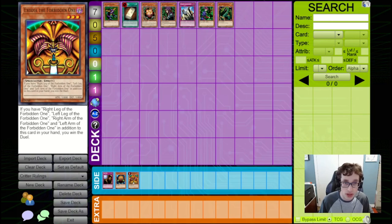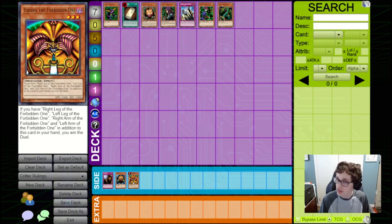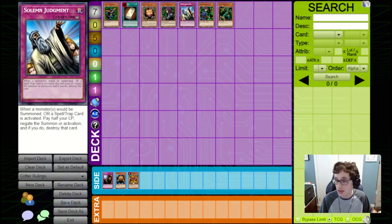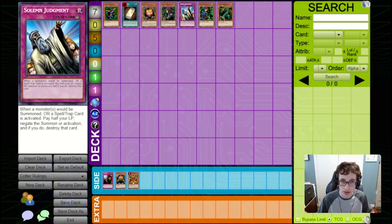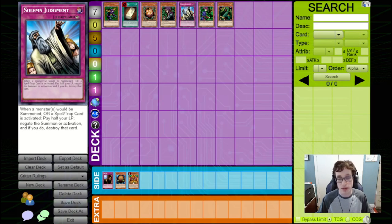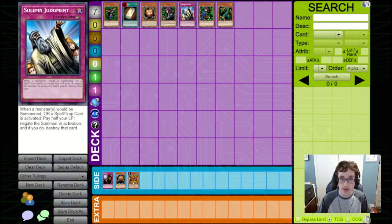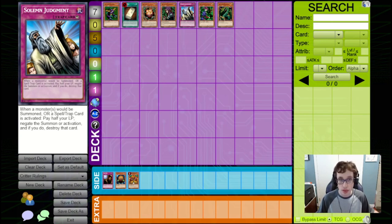Next up, we've got a ruling that, again, isn't necessarily specific to Critter format, but it does come up quite a lot, and that's the activation of counter traps and whether you can chain cards to them. So, counter traps move with something called Spell Speed 3, which basically means that they can't be responded to by non-counter traps. So, for instance, if you activate like a Solemn Judgment, your opponent can't chain like a Waboku to that.